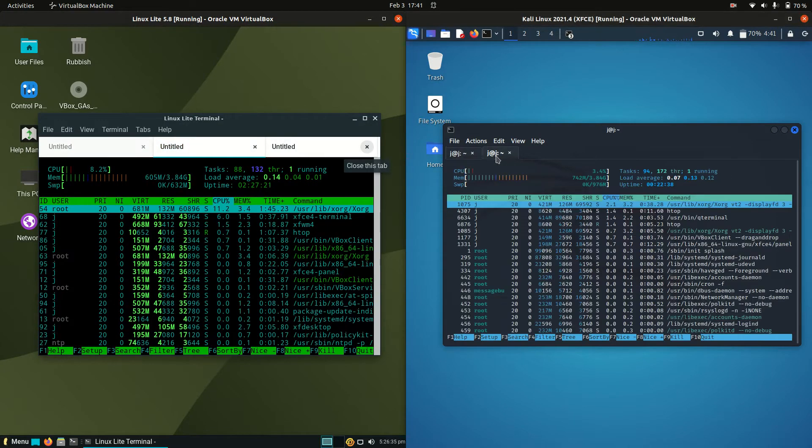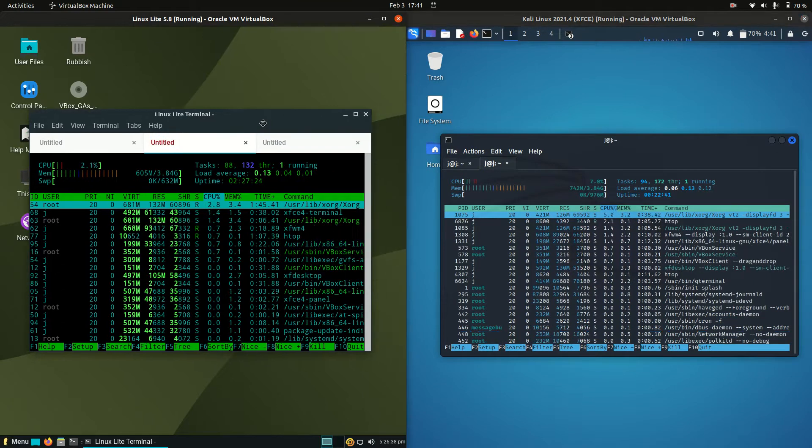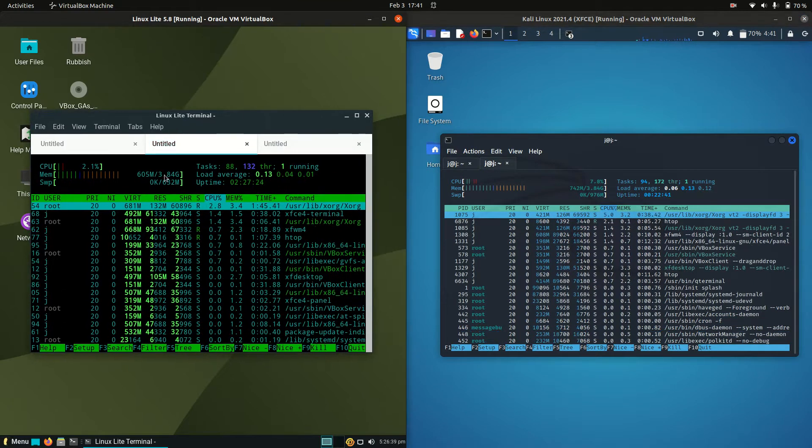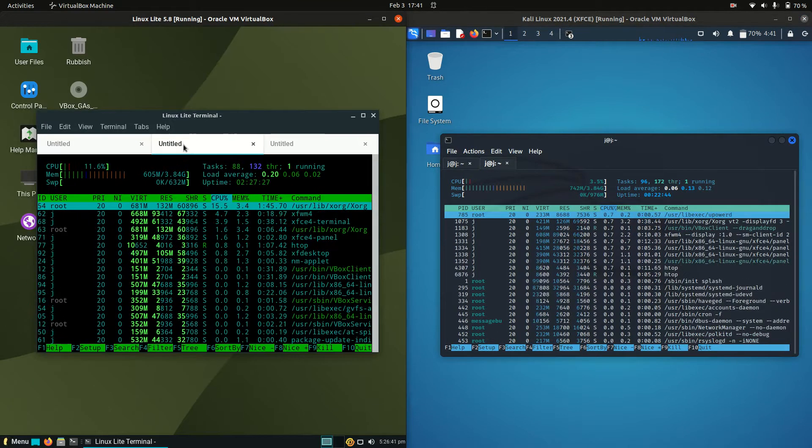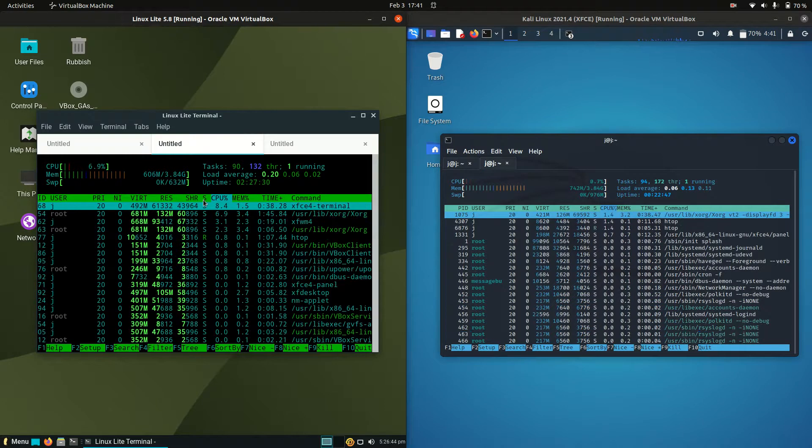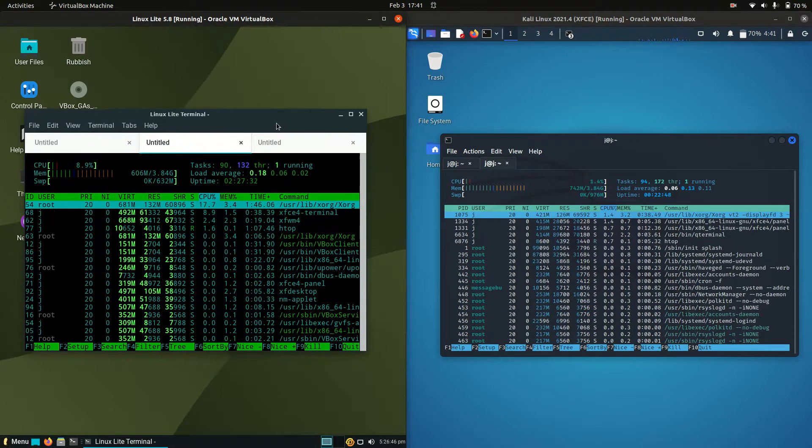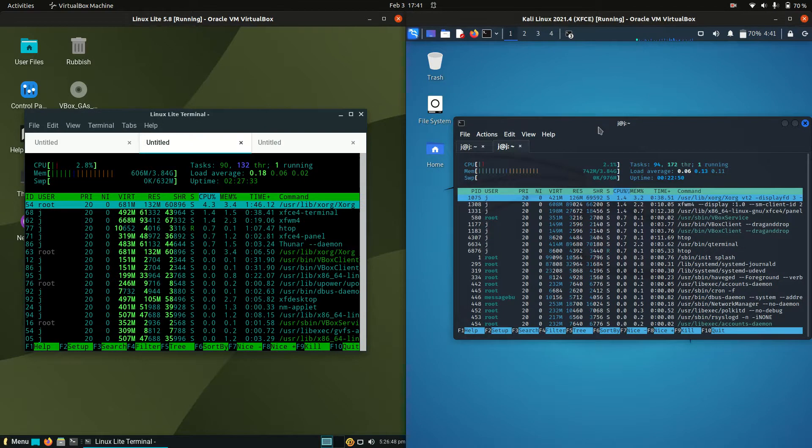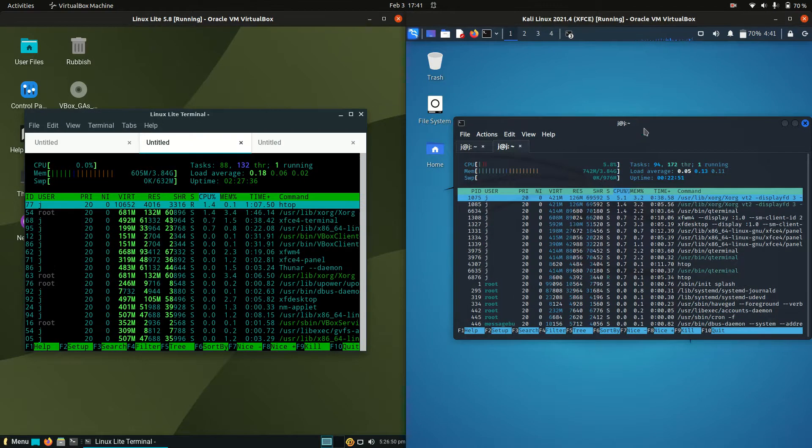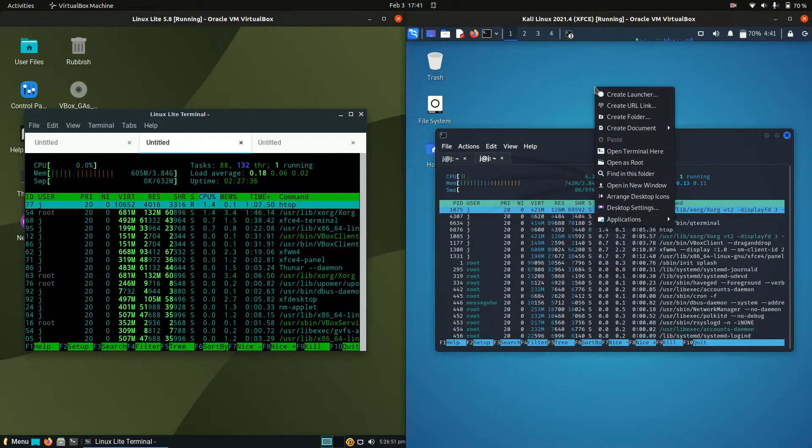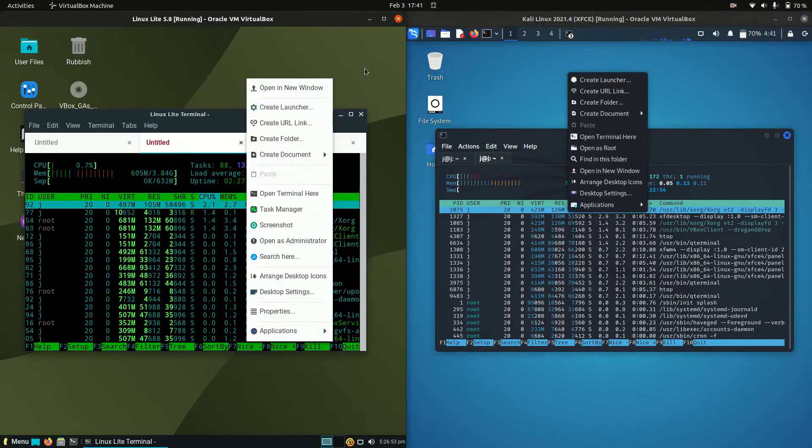Anyway, if we were to move across to the CPU and RAM usage, about the same there, nice and idly. The RAM on boot up for Linux Lite is 605MB of RAM, so it's not that small considering the name Linux Lite. And then we've got Kali Linux which is running about 750MB of RAM, probably due to all the extra customizations that they've got going on there.